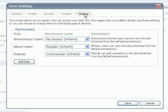The Sharing tab includes a number of different roles that are defined. This includes permissions that are available to anonymous users. This is what users will see if they go to a Nexo page and they are not signed in as a Nexo user.